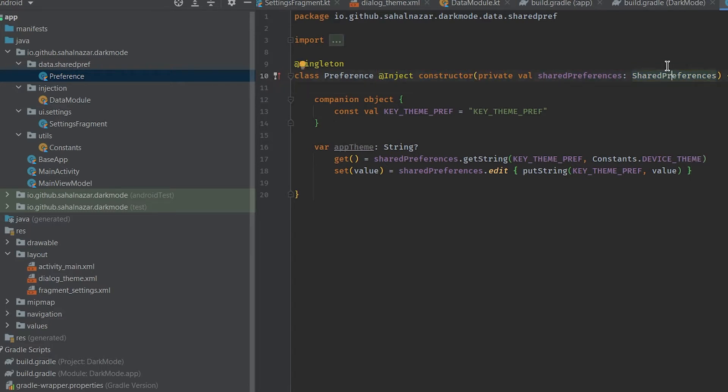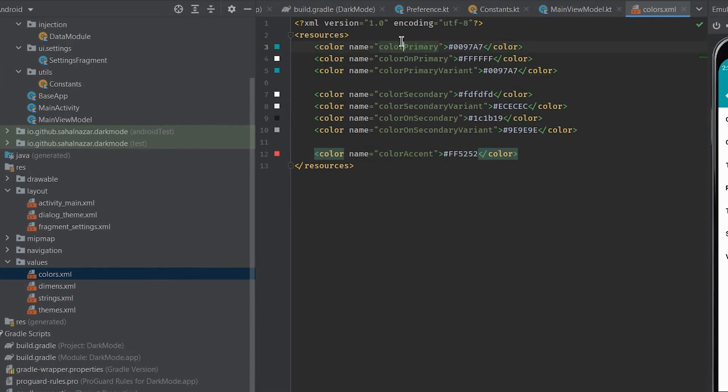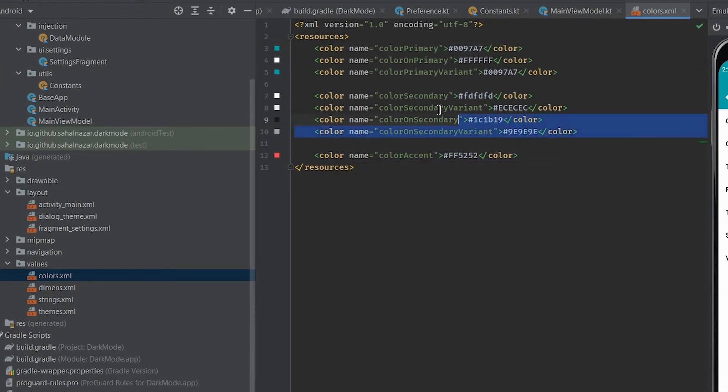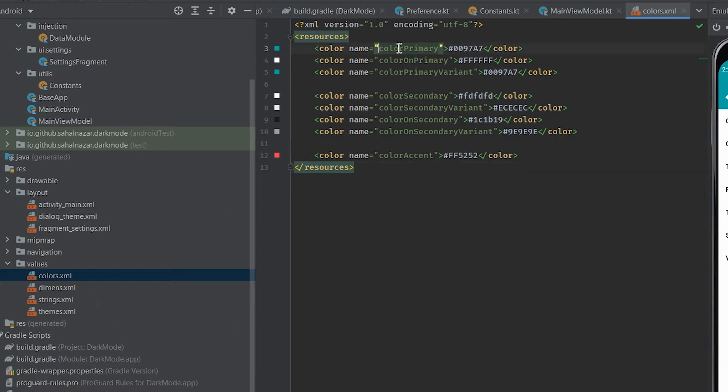Before writing any code we need to understand how Android handles when system theme is changed.